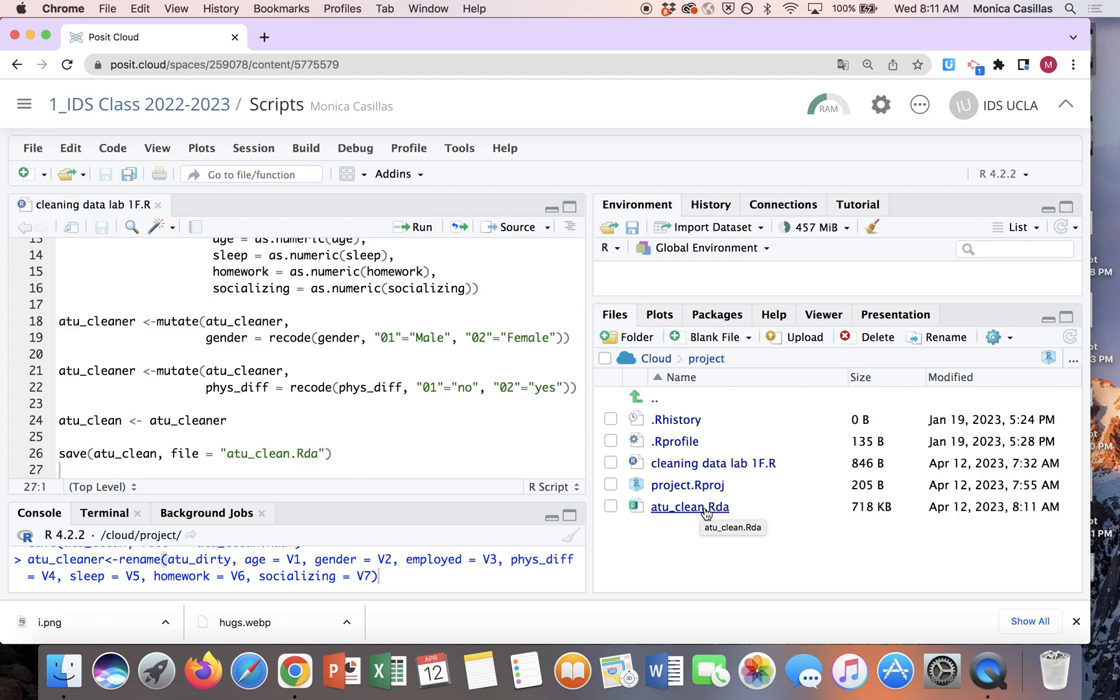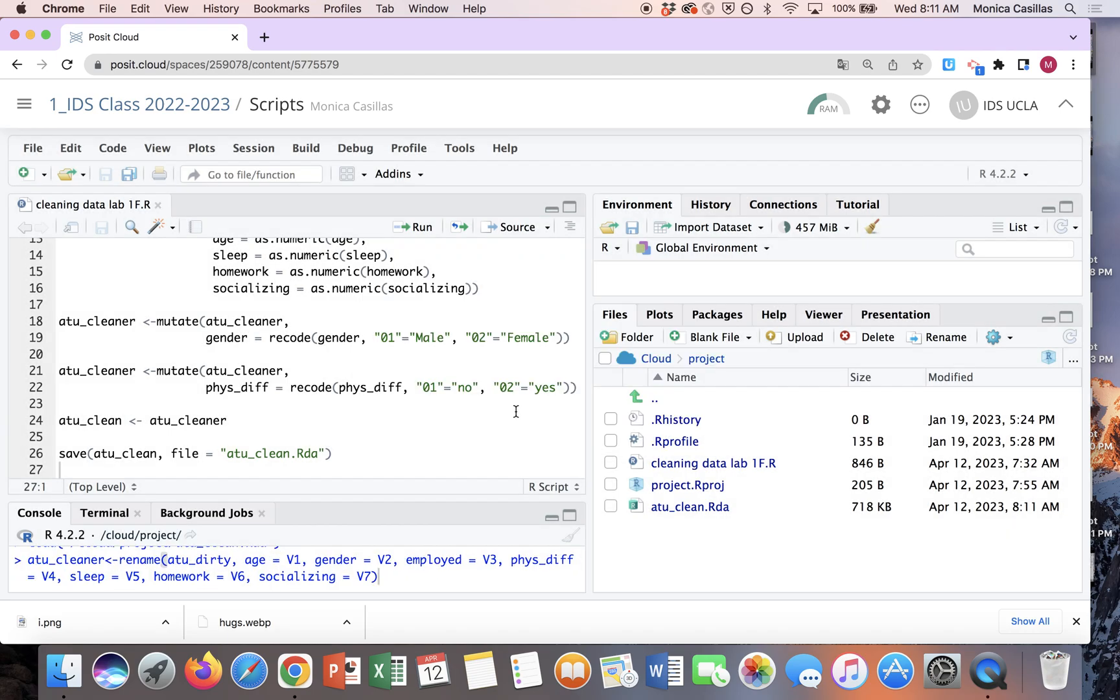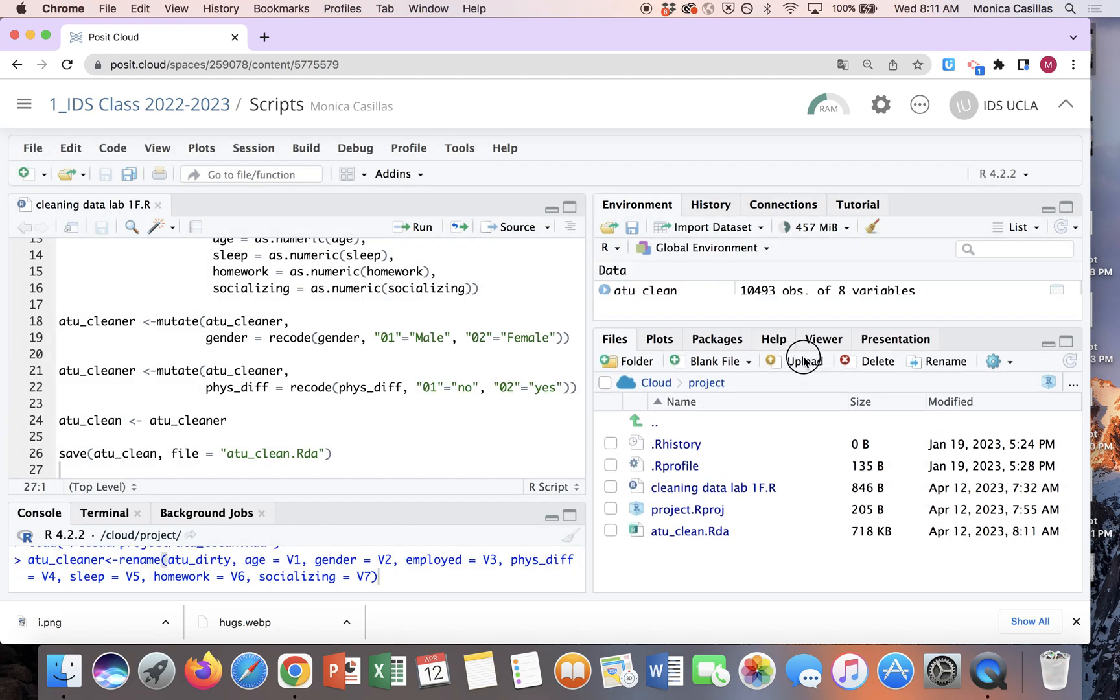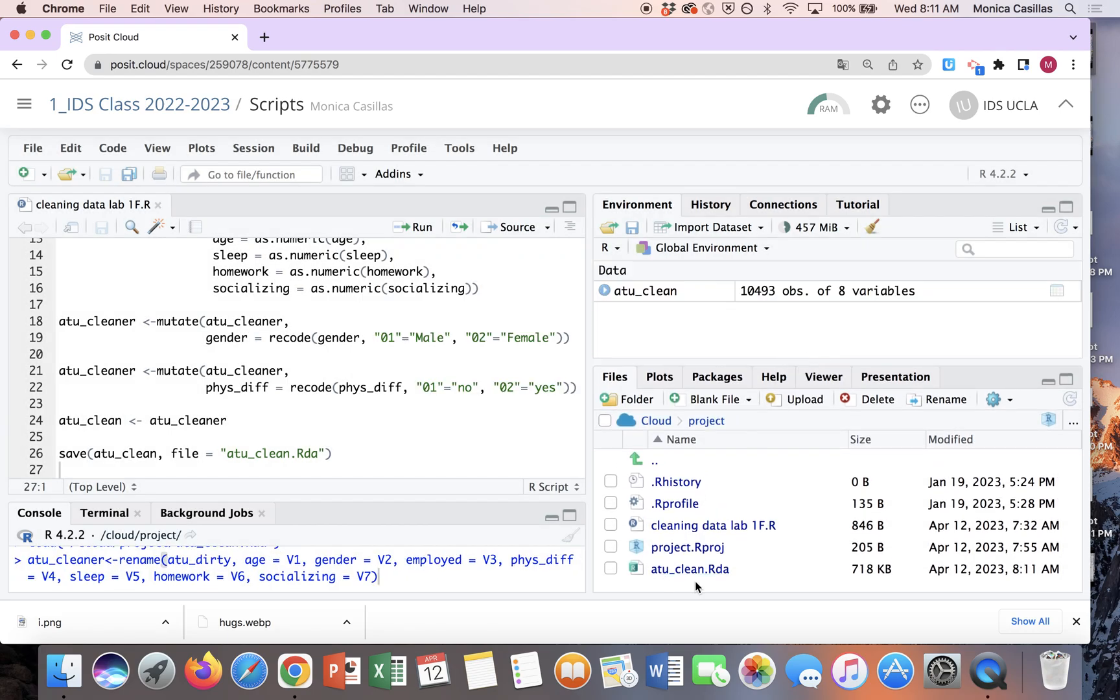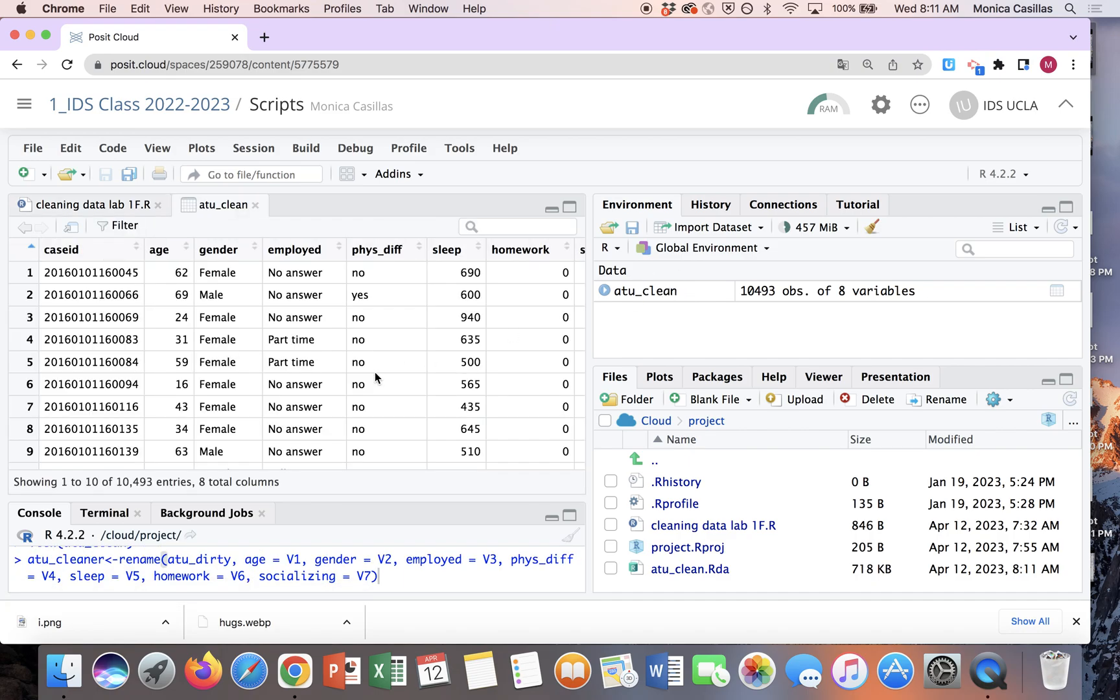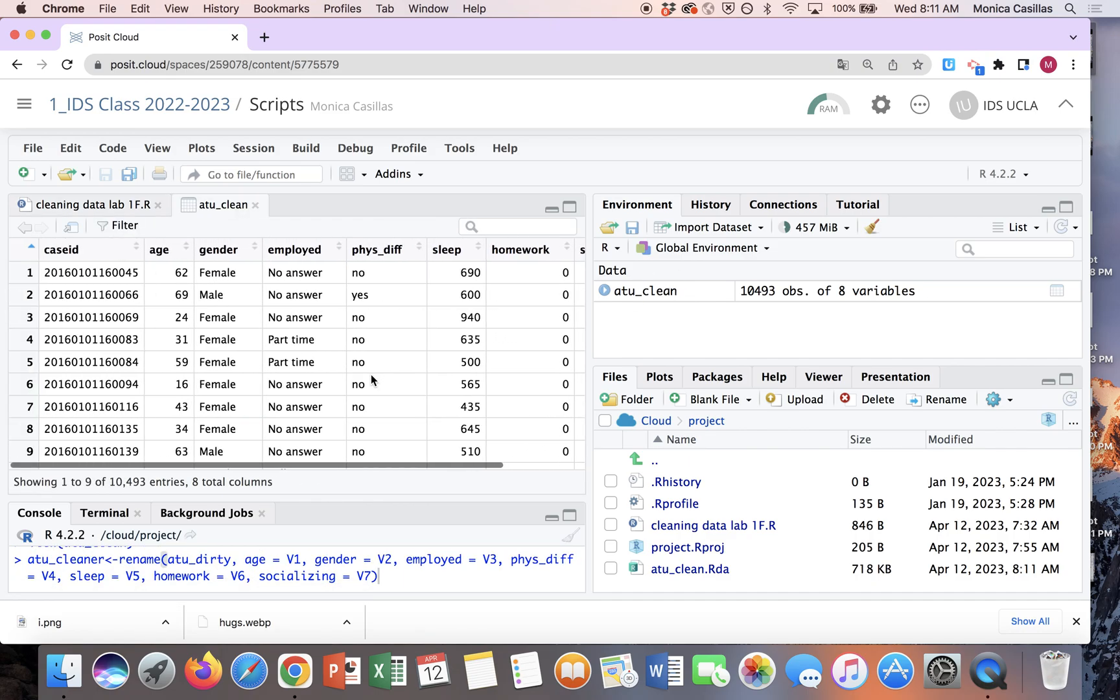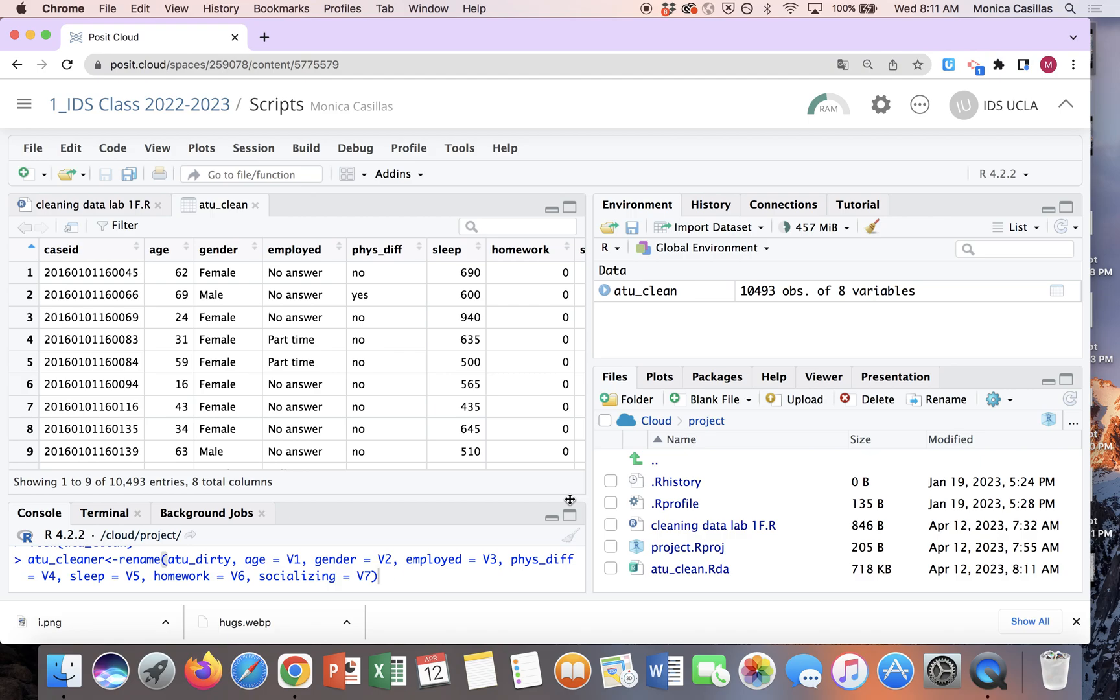All what this last line of code did here is it created an R data file here on my files tab. And so I'm just gonna click on it and then that's gonna ask me if I want to load it onto environment. I do, and there it is. My cleaned up data set is there now. So there's no need to rerun the script. It's just a matter of loading it from here.